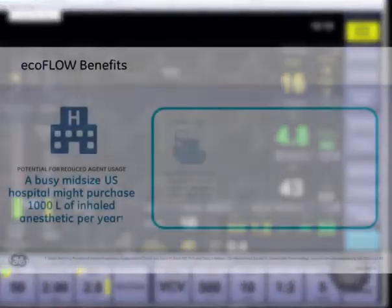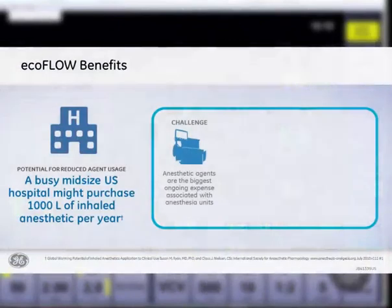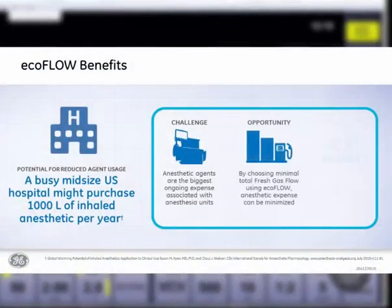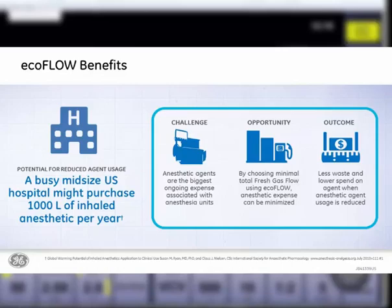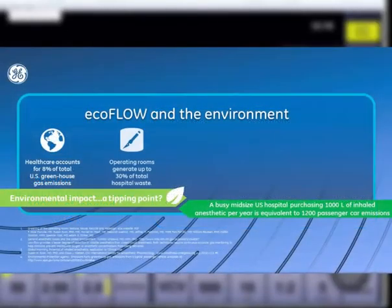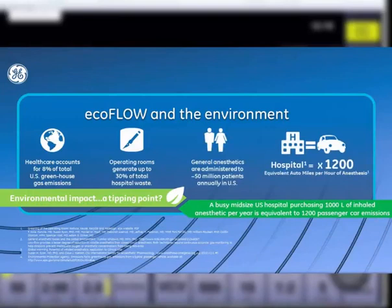General anesthetics are administered to approximately 50 million patients annually in the United States. A busy mid-size US hospital might purchase 1,000 liters of inhaled anesthetics each year — that's the equivalent of up to 1,200 passenger car emissions per year per hospital.